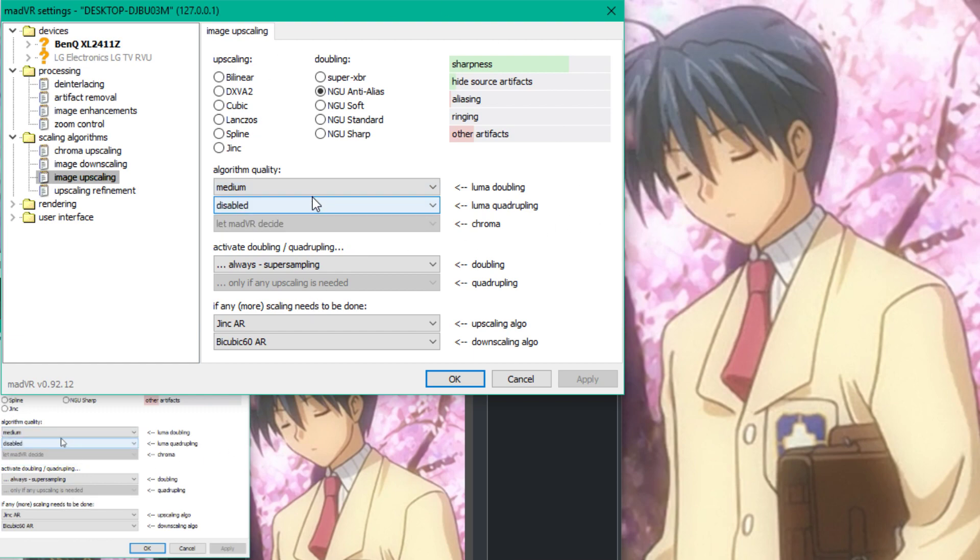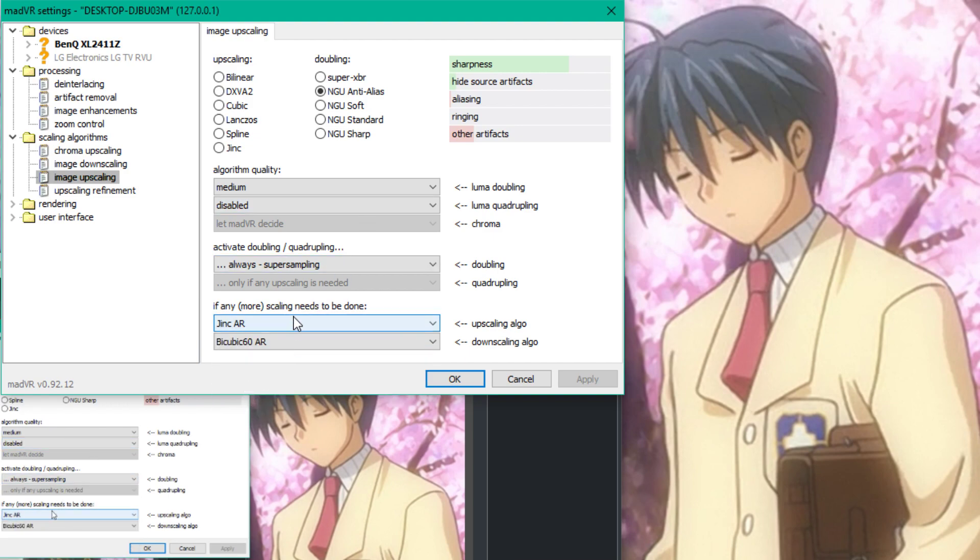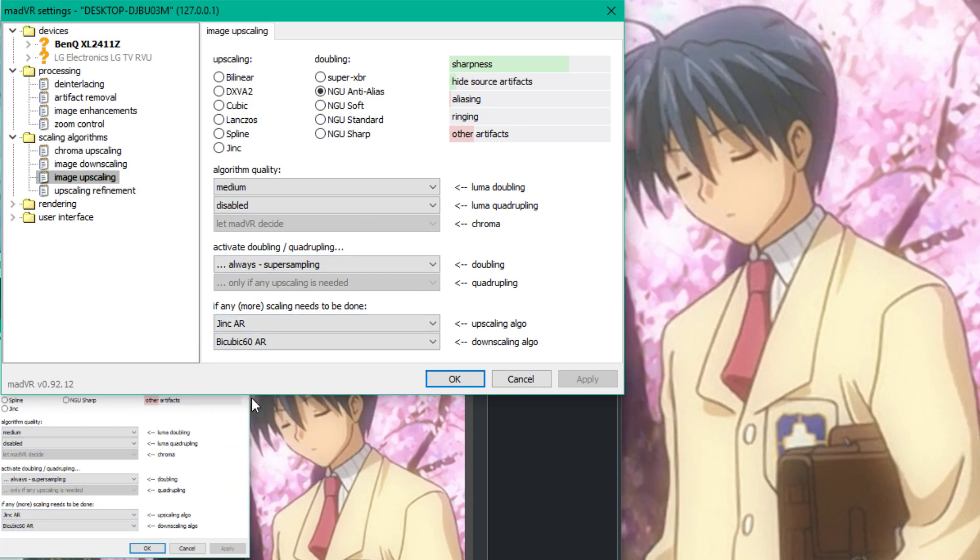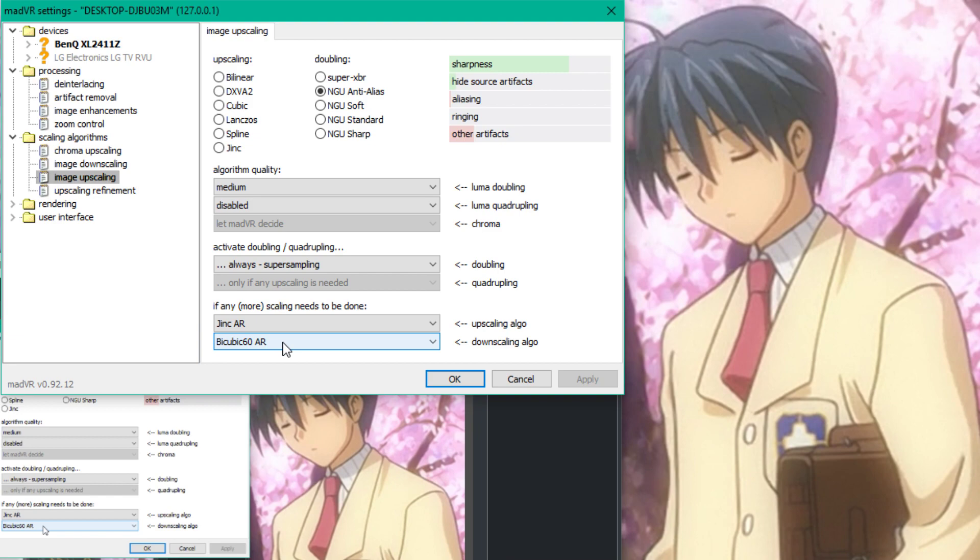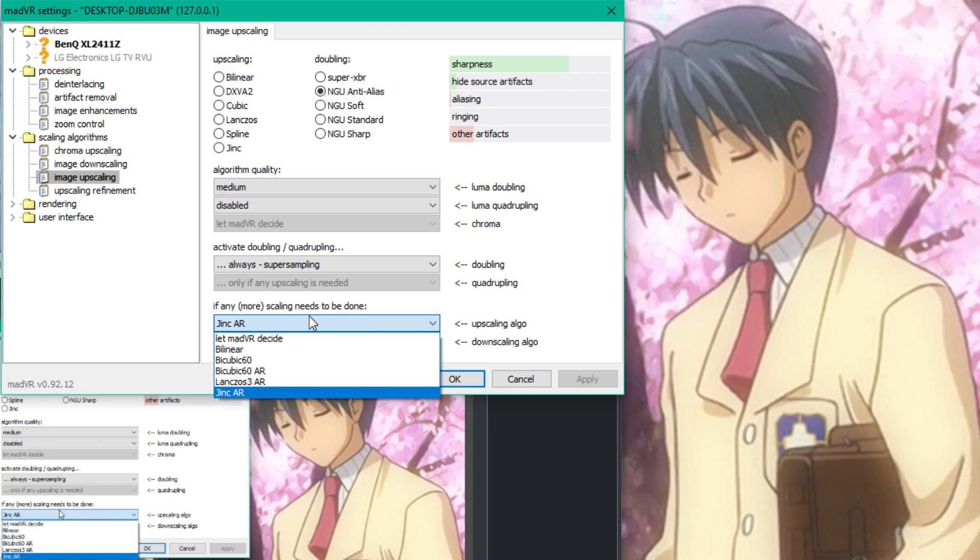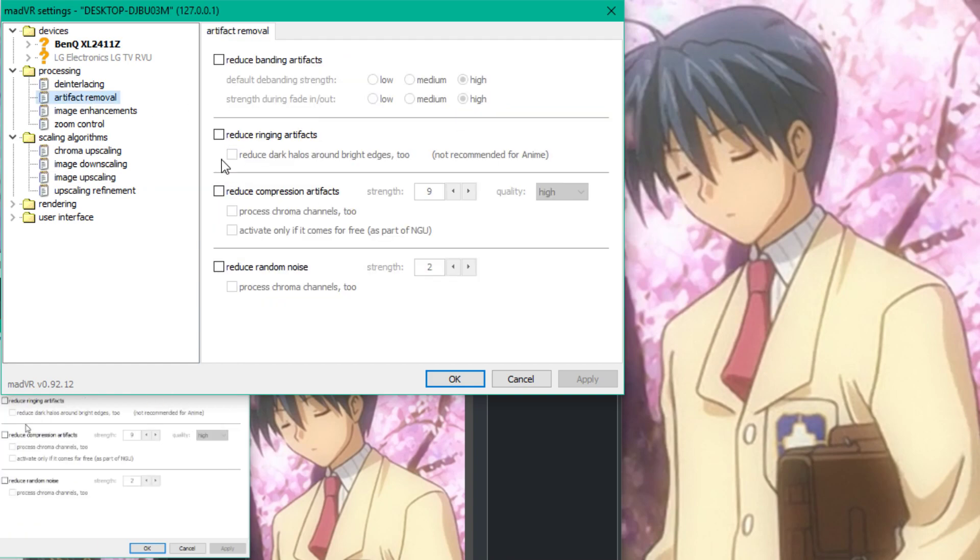You do in fact want to go to Jinc and you do in fact want to go to Bicubic 20. So what this does is whenever you have a 4K video and you're not using a 4K display, it will downsample the image to make it look softer on your display. This just makes the image look better. You can do it side by side, it looks better.